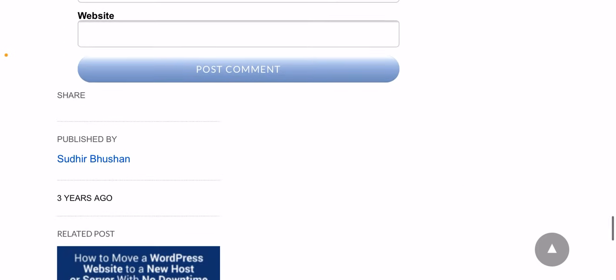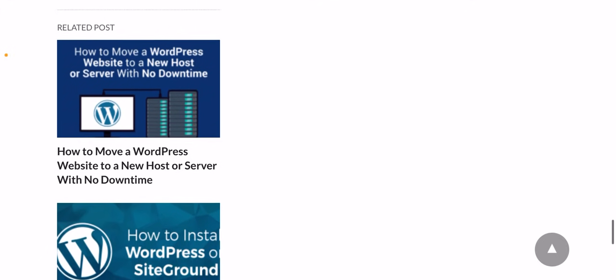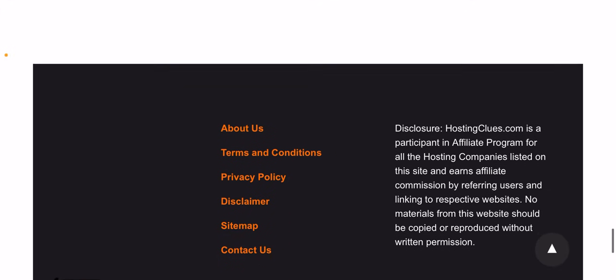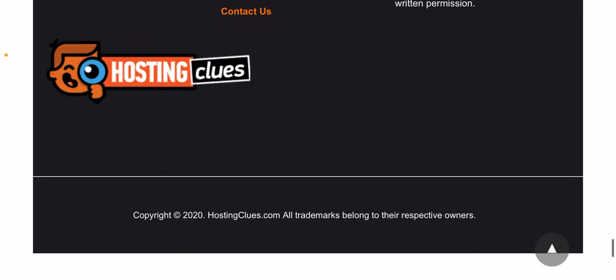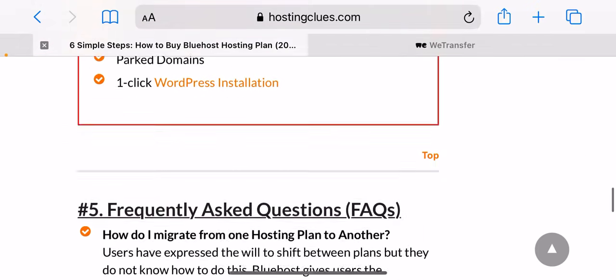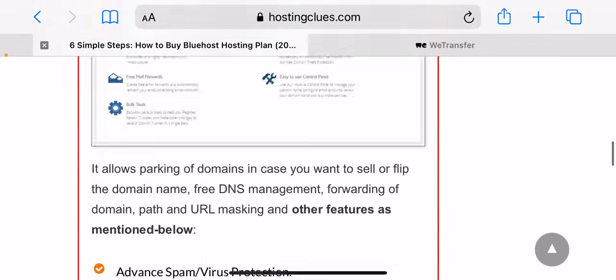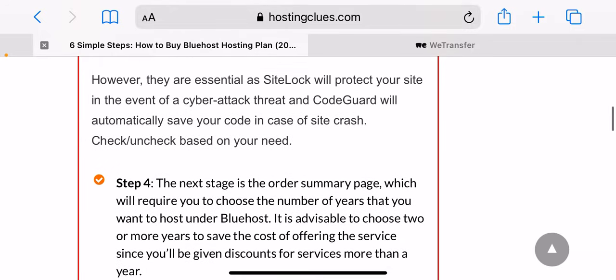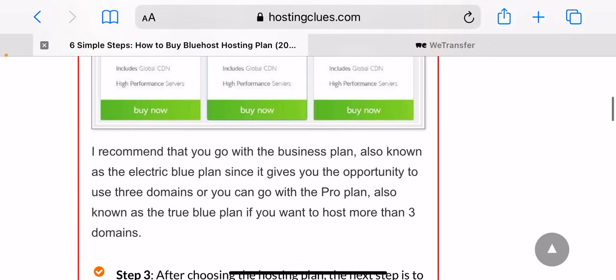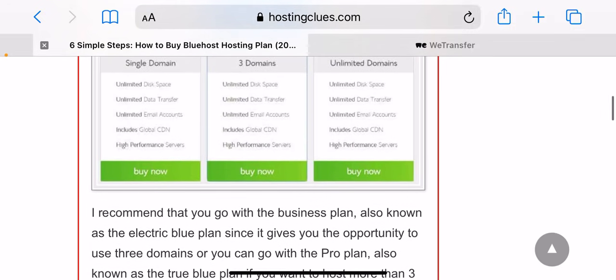The sky blue, also known as standard plan, goes for 300 rupees per month. The electric blue, also called business blue, can be purchased at 349 rupees per month. The true blue, also known as pro, can be purchased at 449 rupees per month.